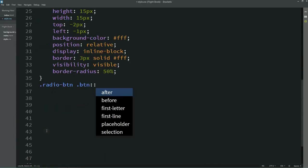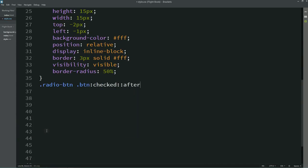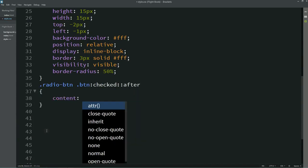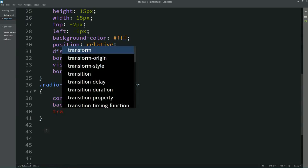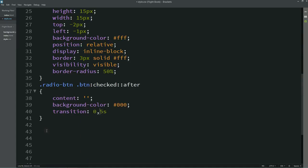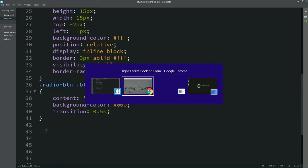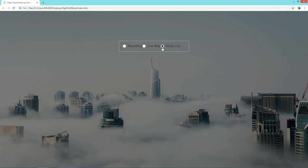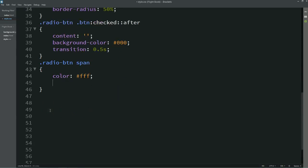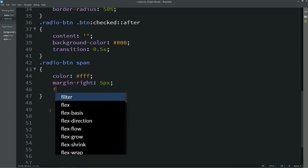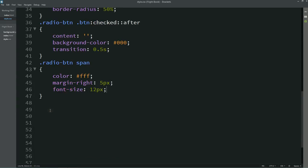Now I'll copy this selector, and for the checked state, the content will be blank and the background color will be black. Save these changes. Now I'll write code for the span — color will be white, margin-right will be 5 pixels, and set the font size.